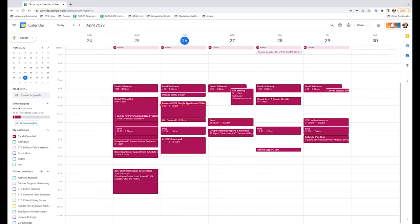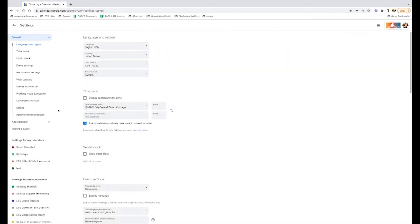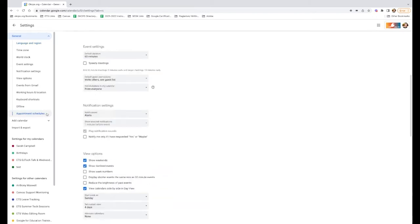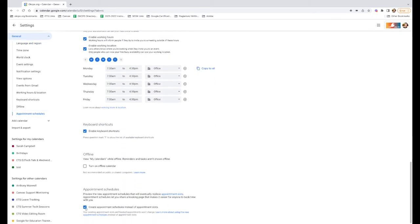The first thing we're going to need to do is actually turn this feature on in your Google Calendar. Once you are logged into your calendar, come to your settings menu, which is this little cogwheel. Click it, click settings, and come right over here on the left-hand menu to appointment schedules and make sure that you have this button checked that says create appointment schedules instead of appointment slots.